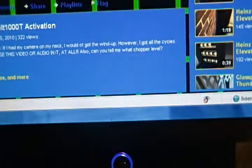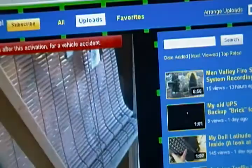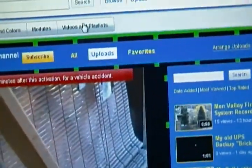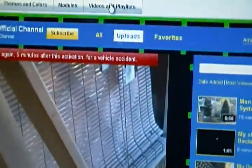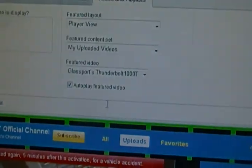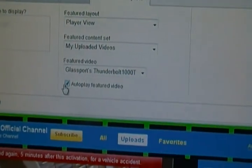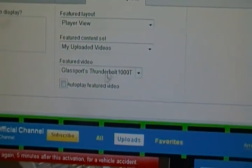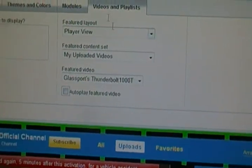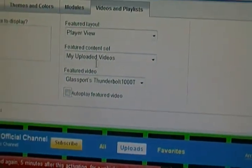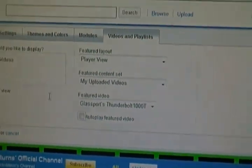The video auto-plays. Now, a lot of people find that annoying sometimes, but I recommend it if you have an intro video — I don't at the moment.